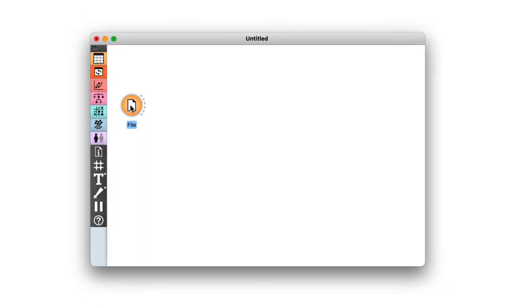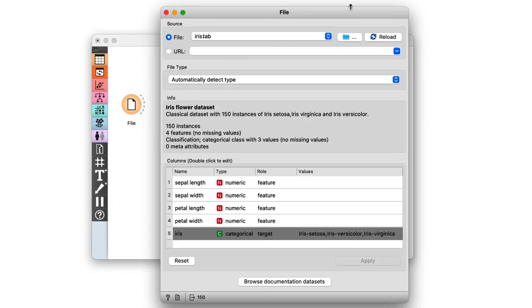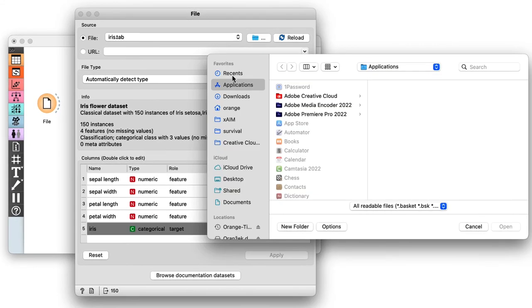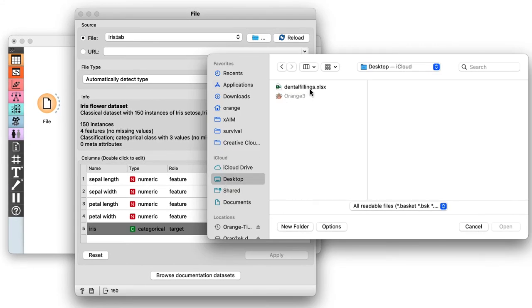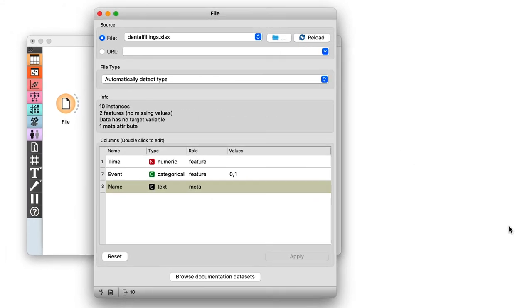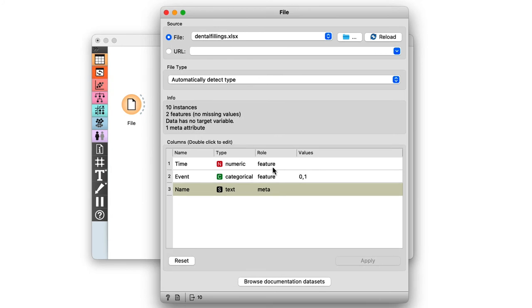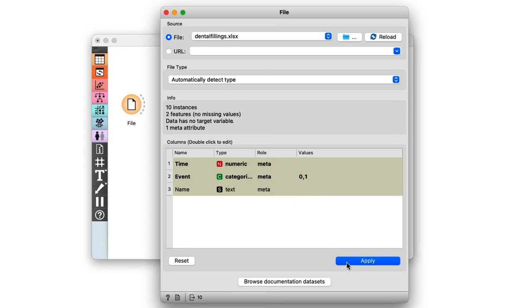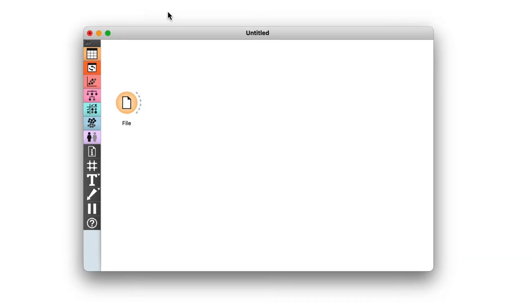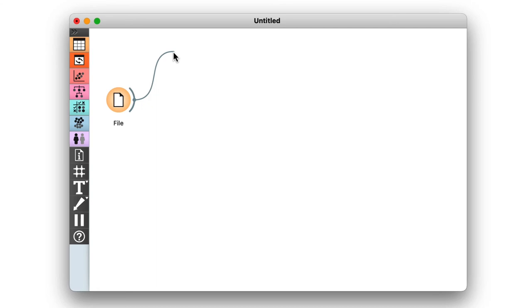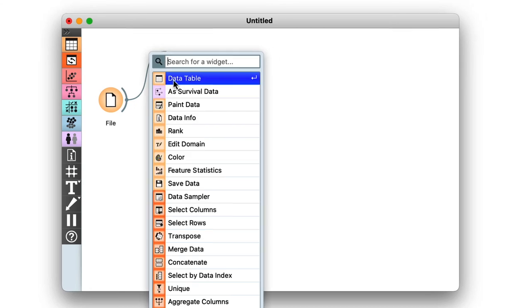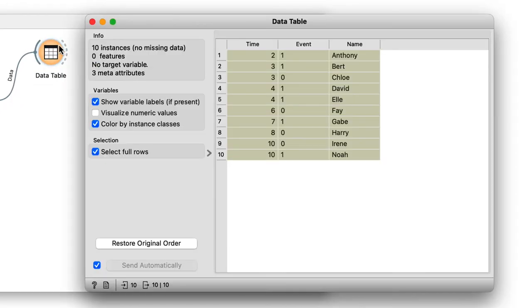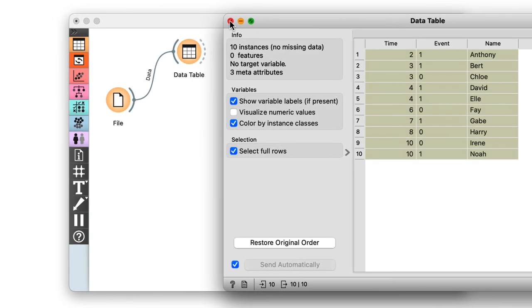Now, let's load our small dataset into Orange. I'll use the file widget and load the data from the file we created on our desktop. The time and event columns must be marked as meta features. Now, we can inspect the data in data table. Looks good.